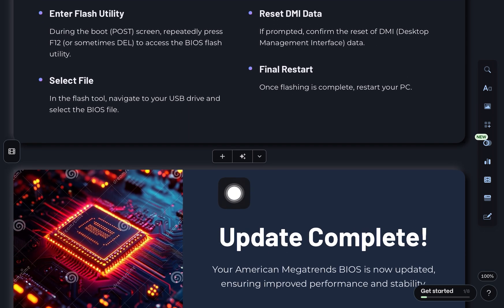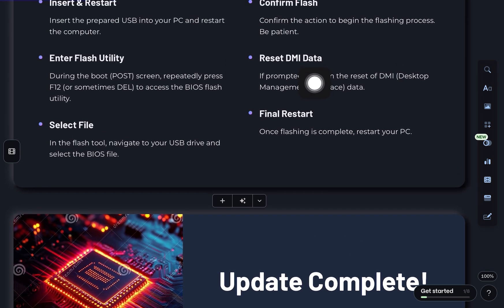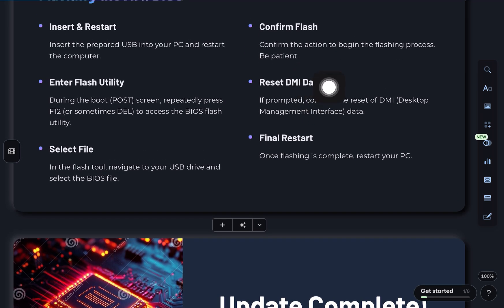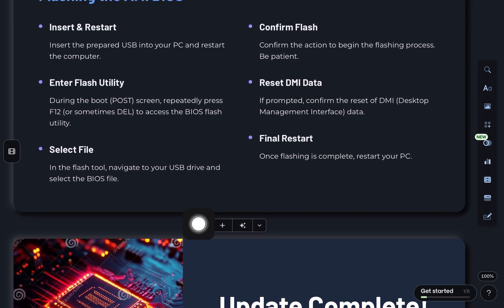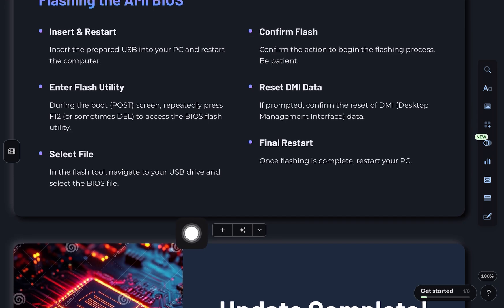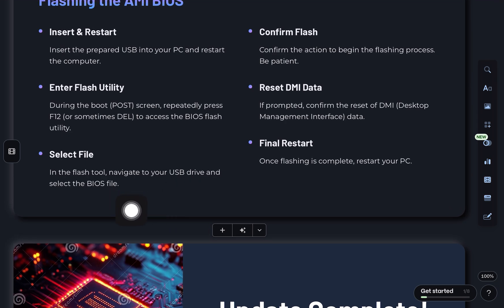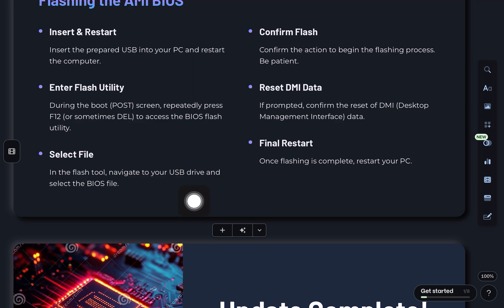Step 6, in the flash tool, select your USB, choose the BIOS file, and hit yes to confirm that you want to flash it. Step 7, you might also be asked to reset DMI data. Go ahead and confirm that too.